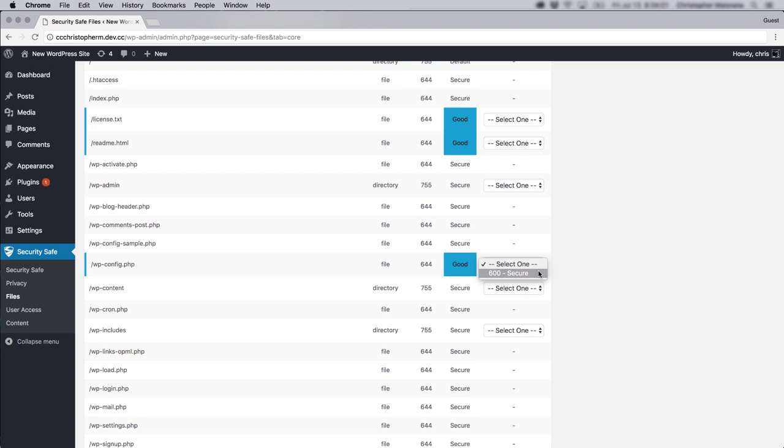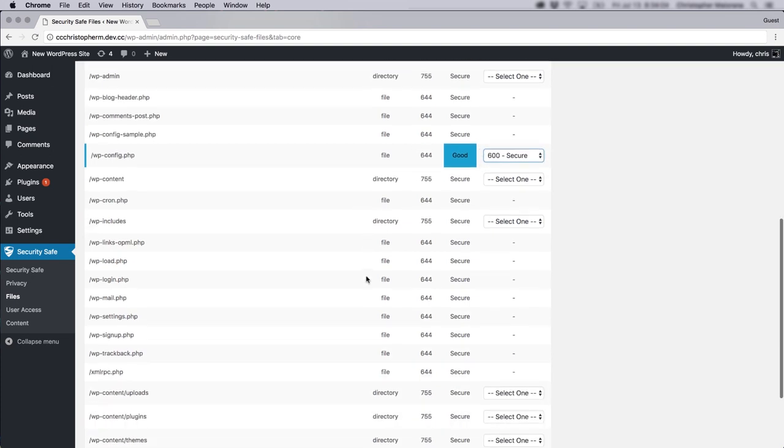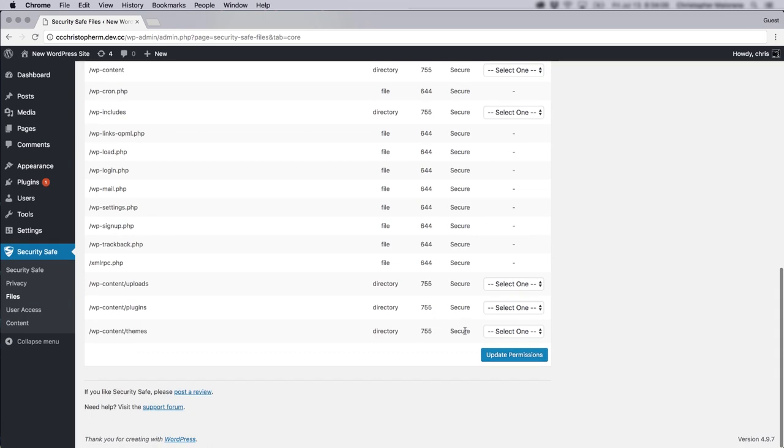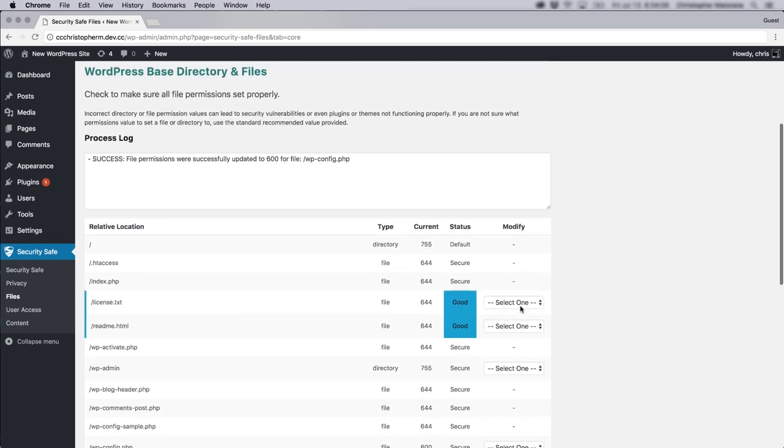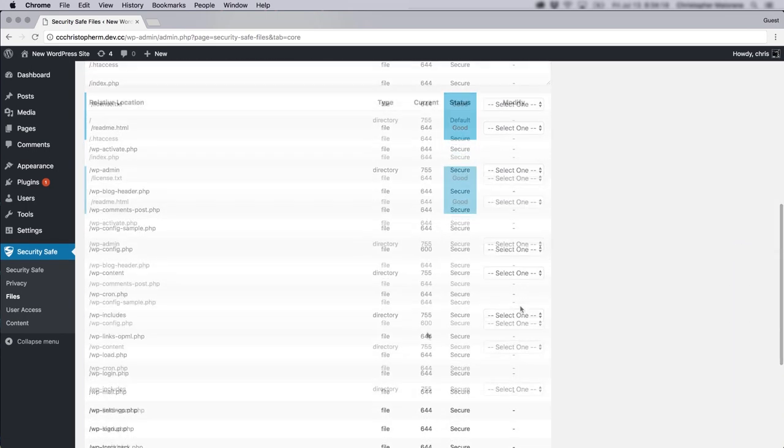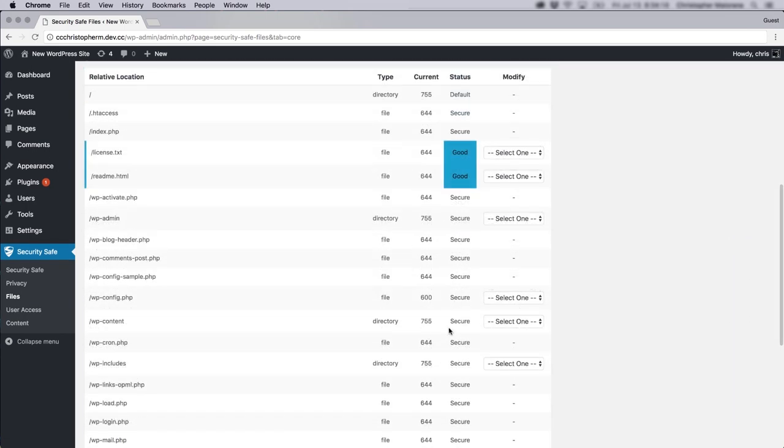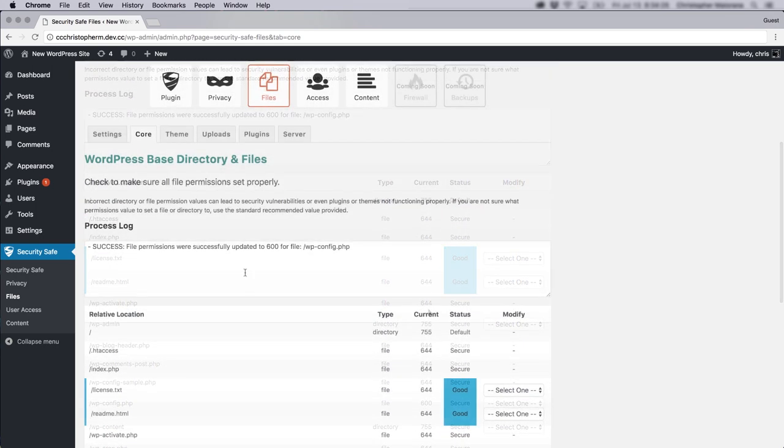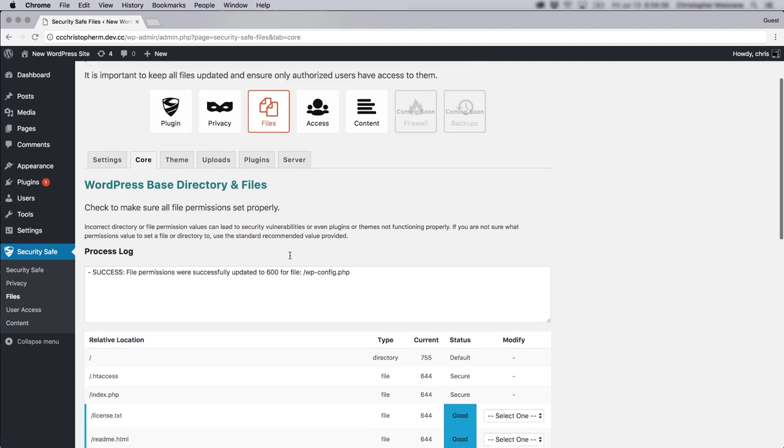You'll see here 644 permissions are deemed good. And you can actually upgrade that to 600, which is even more secure and click update permissions. You'll see now that file is now 600 and it has the secure designation under the status. We even get a notice that file permissions were successfully updated to 600. And you can do this for your theme and plugin files as well.